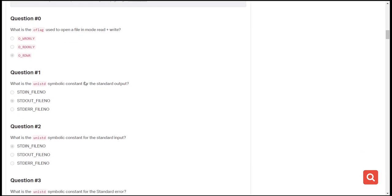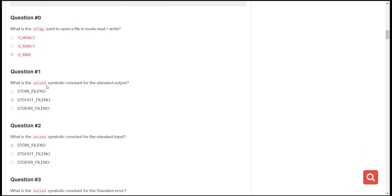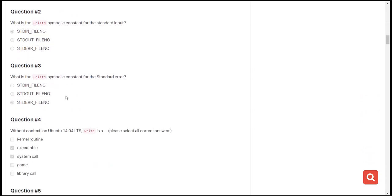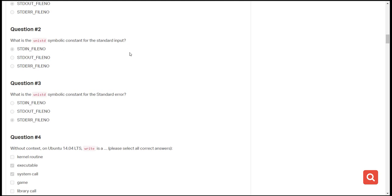The next question is: what is the UNIX standard symbolic constant for standard output? Make sure you've gone through the content previously with the video, and there is a link to our Wikipedia page so make sure you read that. The first option is standard input, the next is standard output, and the last is standard error. The symbolic constant used to represent standard output is the second one.